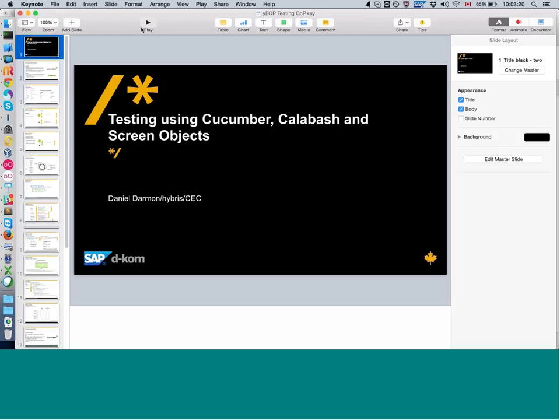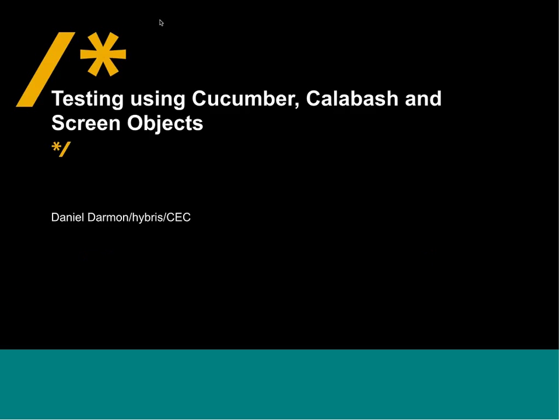Okay, so I used the template from DCOM, in case you're seeing that, wondering why it says that. So my presentation is testing using Cucumber, Calabash, and screen objects.